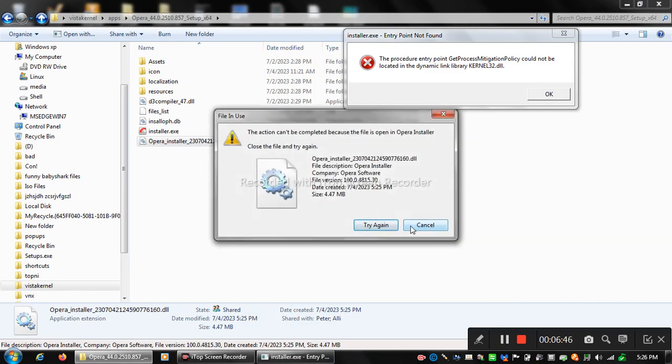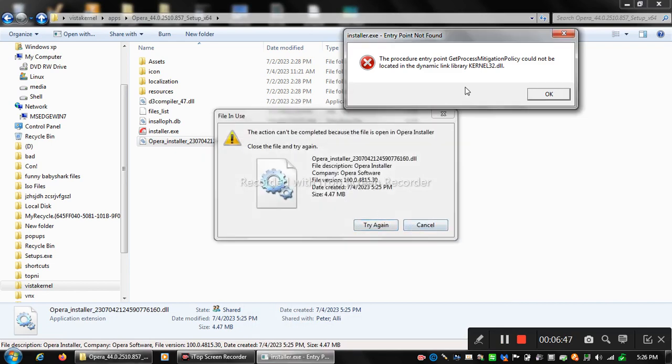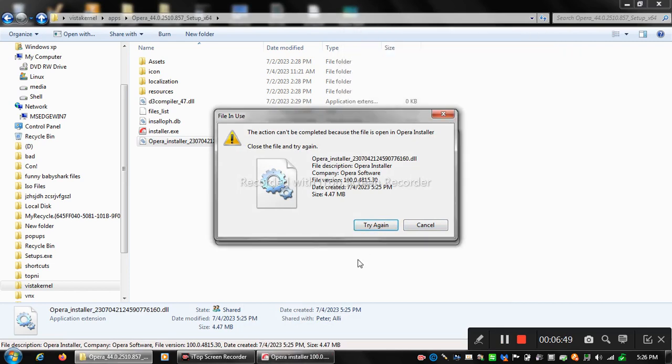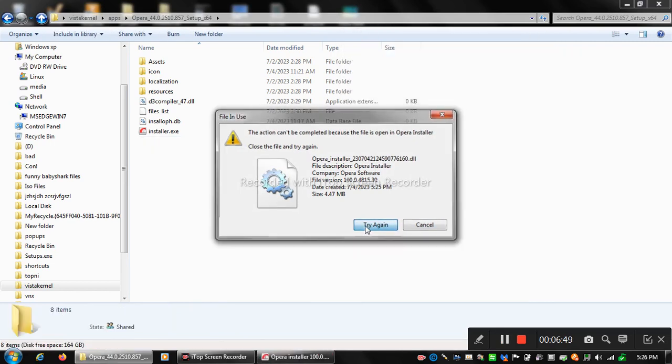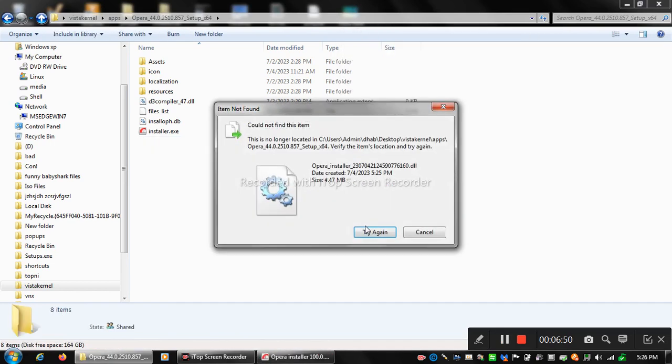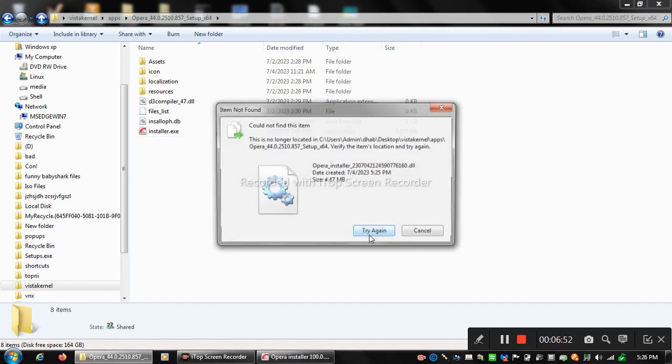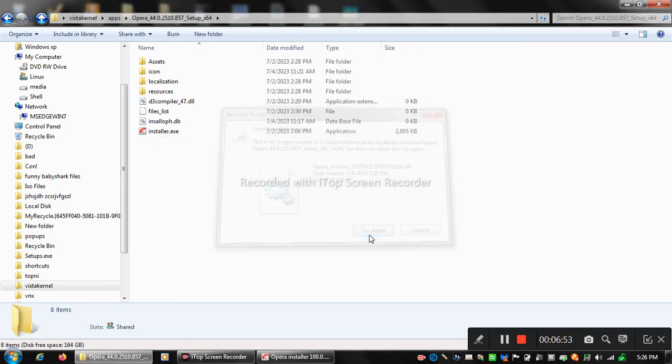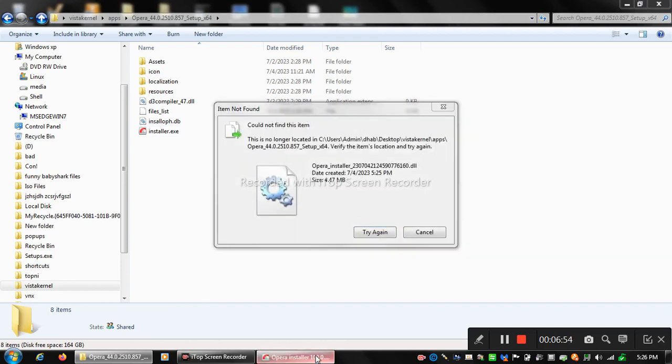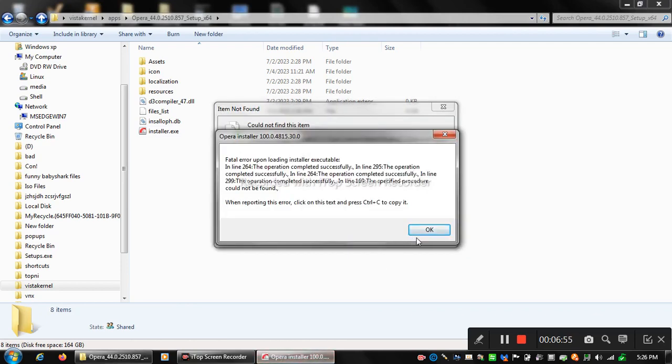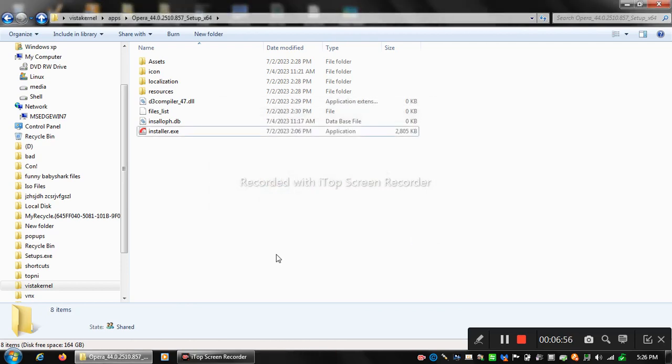Oops, it is opened. Try again. Come on. Okay, doesn't do it. All right, so we can't. All right, so Opera installer.